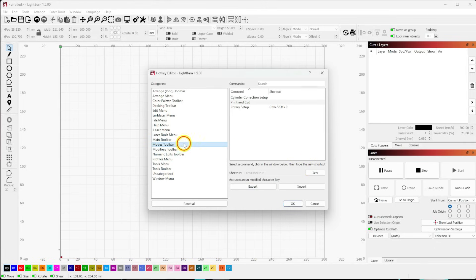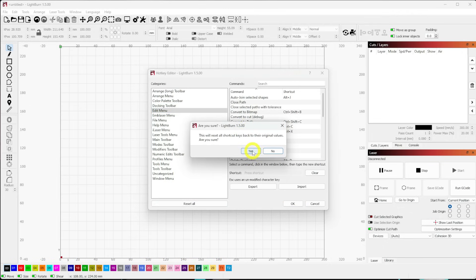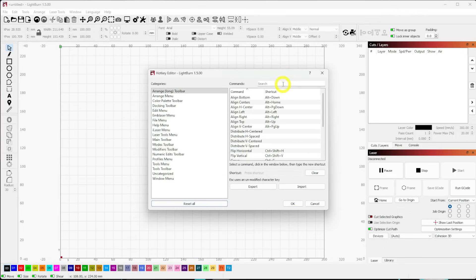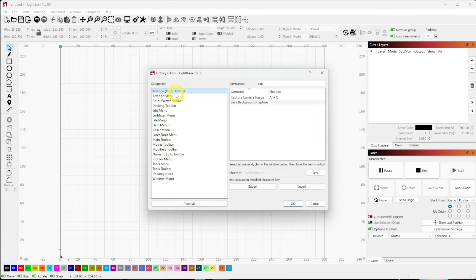If things get out of whack, you can hit Reset All and it'll put everything back to LightBurn's default settings. Editing hotkeys is great especially if you're used to tools in other programs like Illustrator or Inkscape — you can tailor this to match your muscle memory or whatever you find more convenient for your workflow.